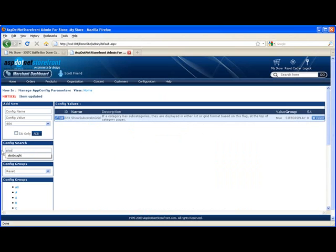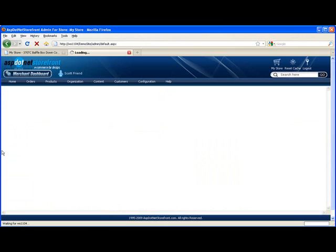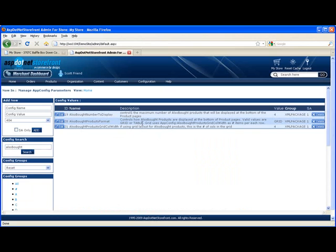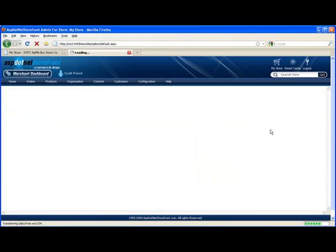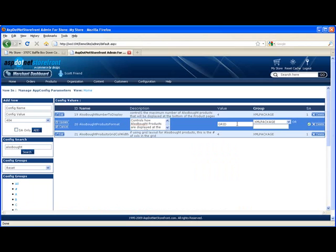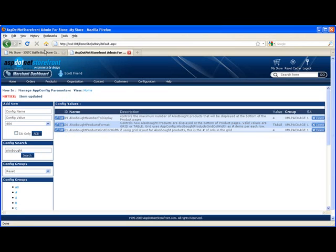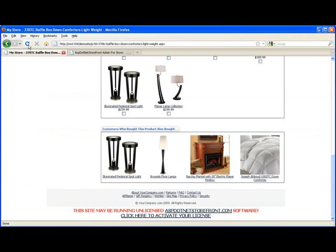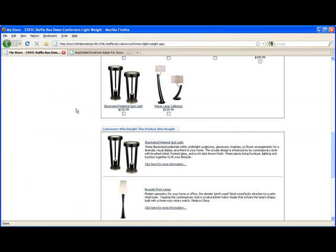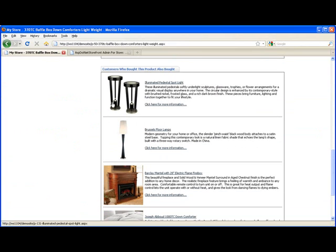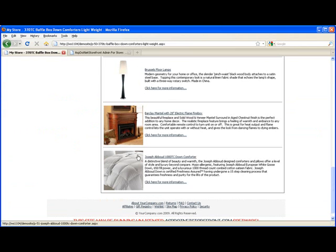Just search for also bought. And then you can see each of these app config parameters has a pretty good description on it. And they kind of tell you what it's used for. And you can see that the other value for that is table. And I'll just update that and take a look at what that does. So now you can see each of the products gets its own line, and you get to see the full product description.